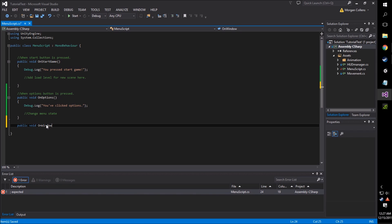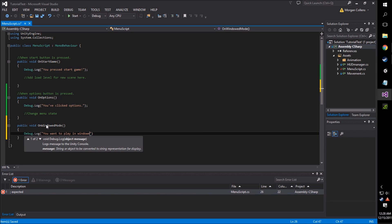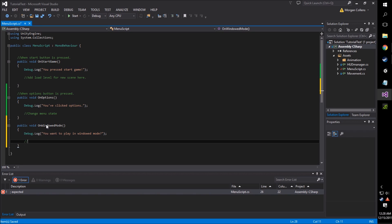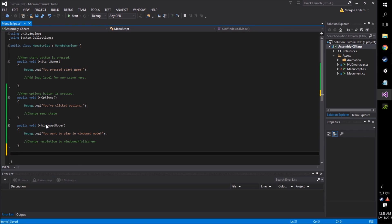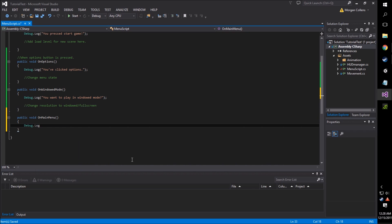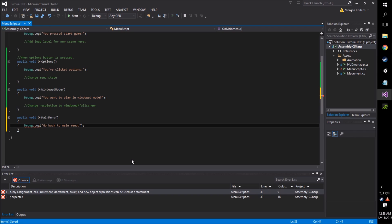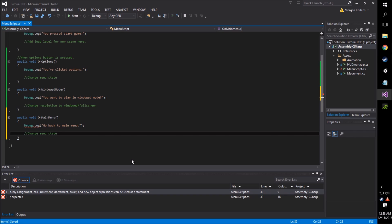I'm going to create another couple of button functions here — one for windowed mode. This will be expanded on at a later time, but right now we're just going to make it so when we click it, it shows that the player wants to enter windowed mode — we're going to change screen resolution at a later time. And lastly, we're going to make a back button function, which is essentially solely to control the menu state to bring it back to the main menu. So we're going to call this public void OnMainMenu, just to make sure the button works, and we're going to change the menu state to go back to main.